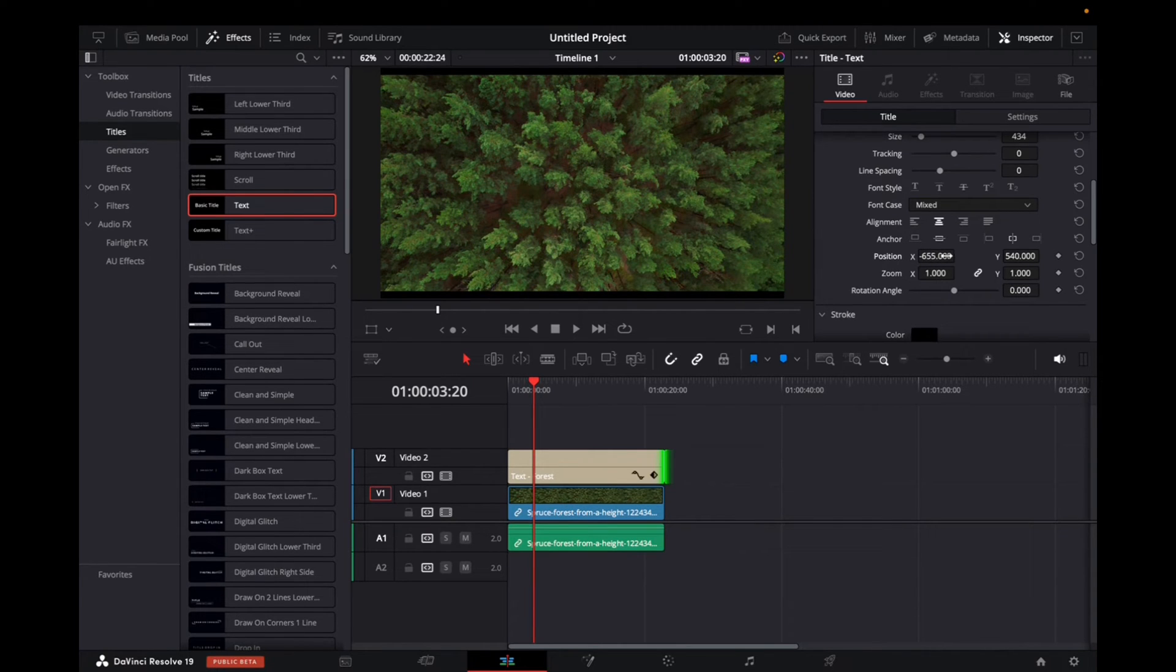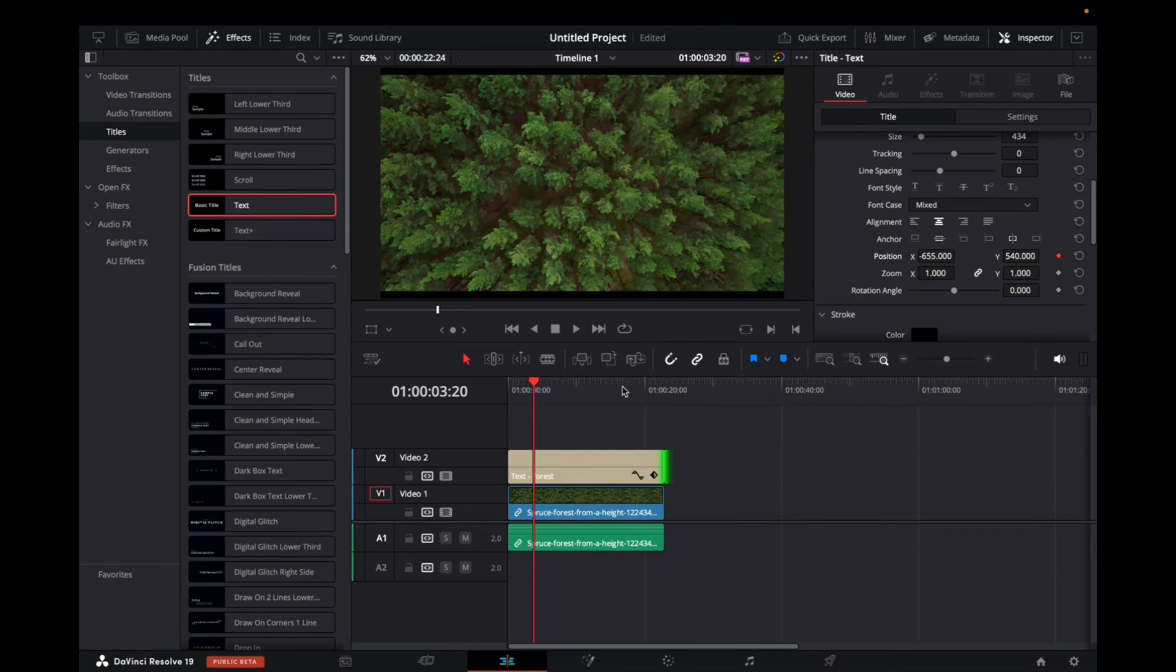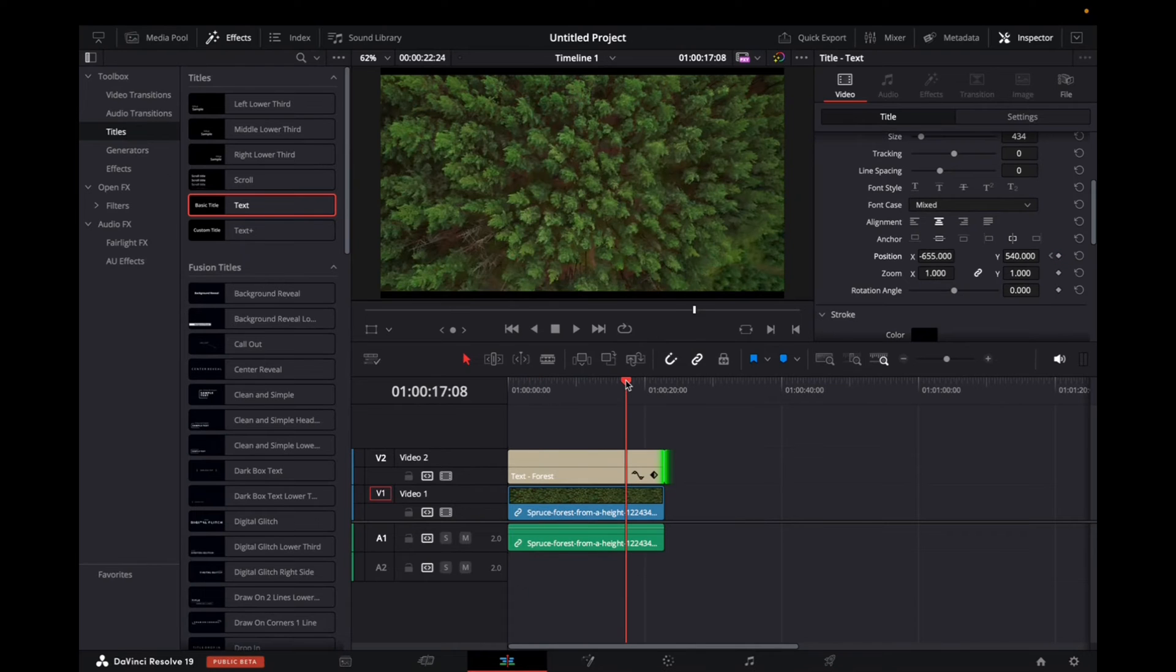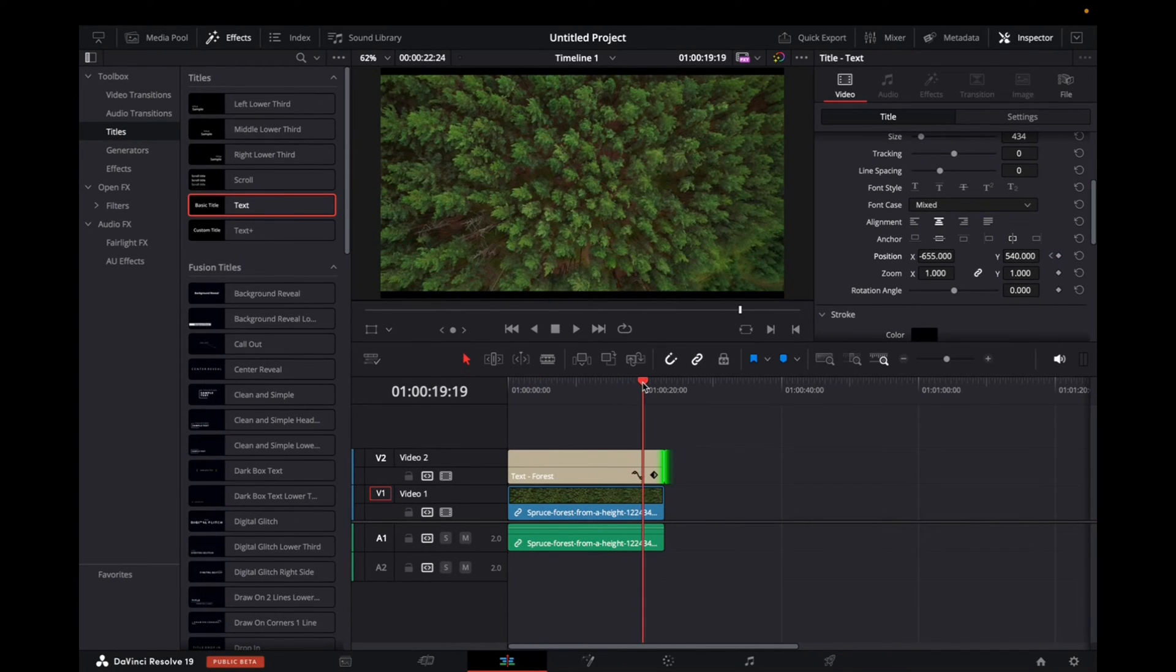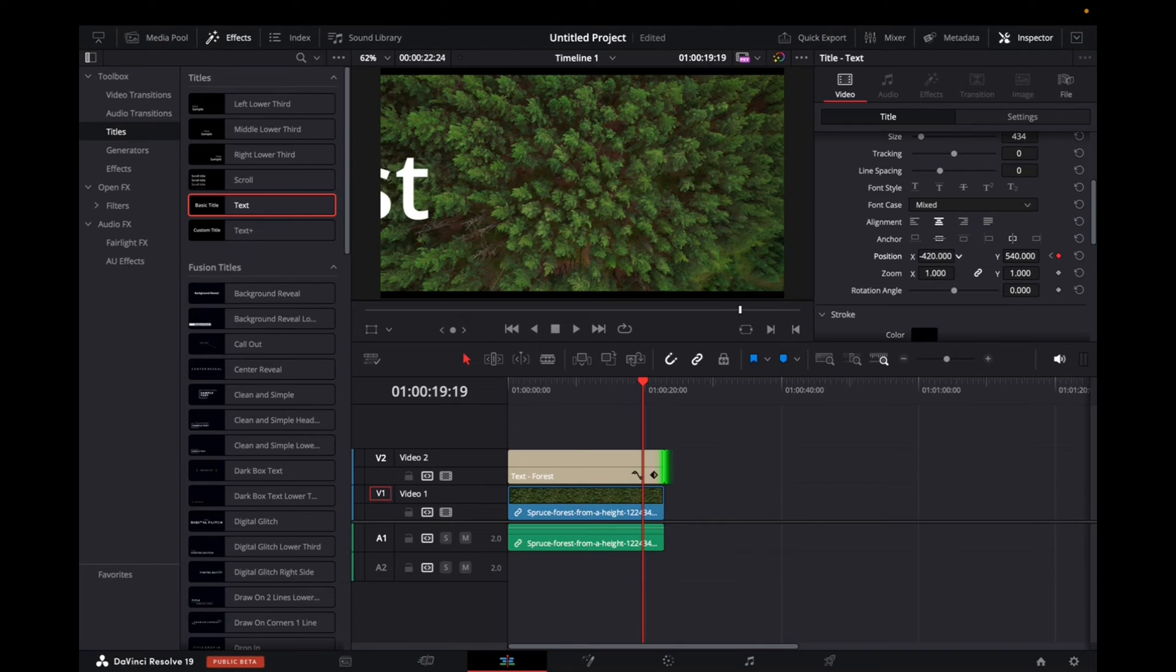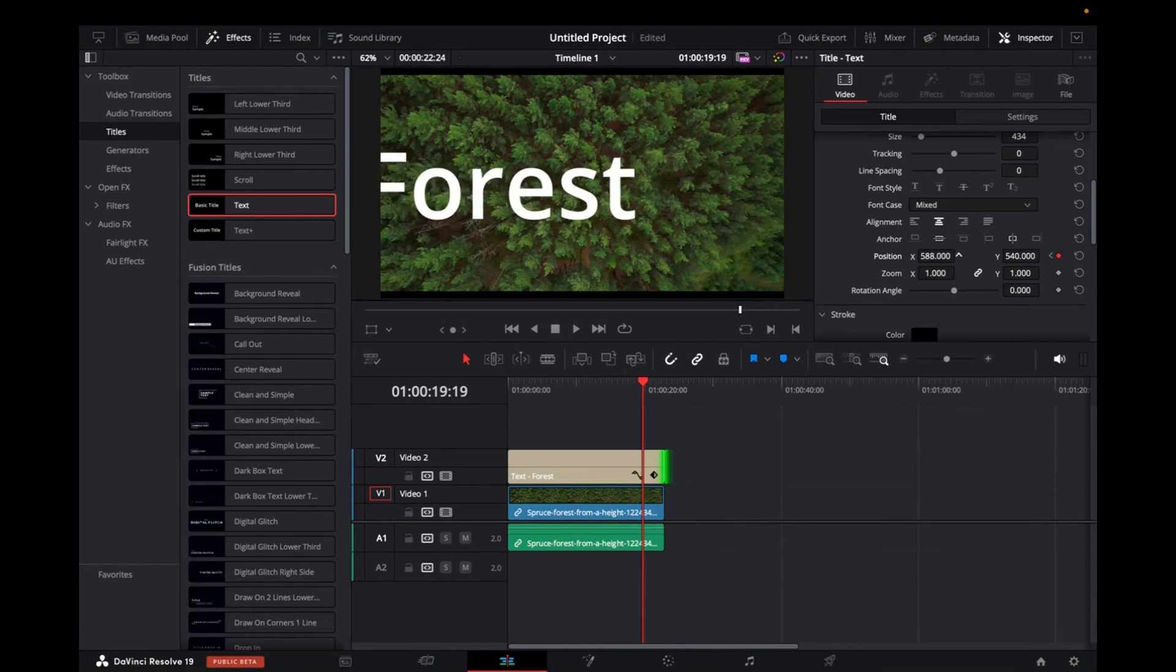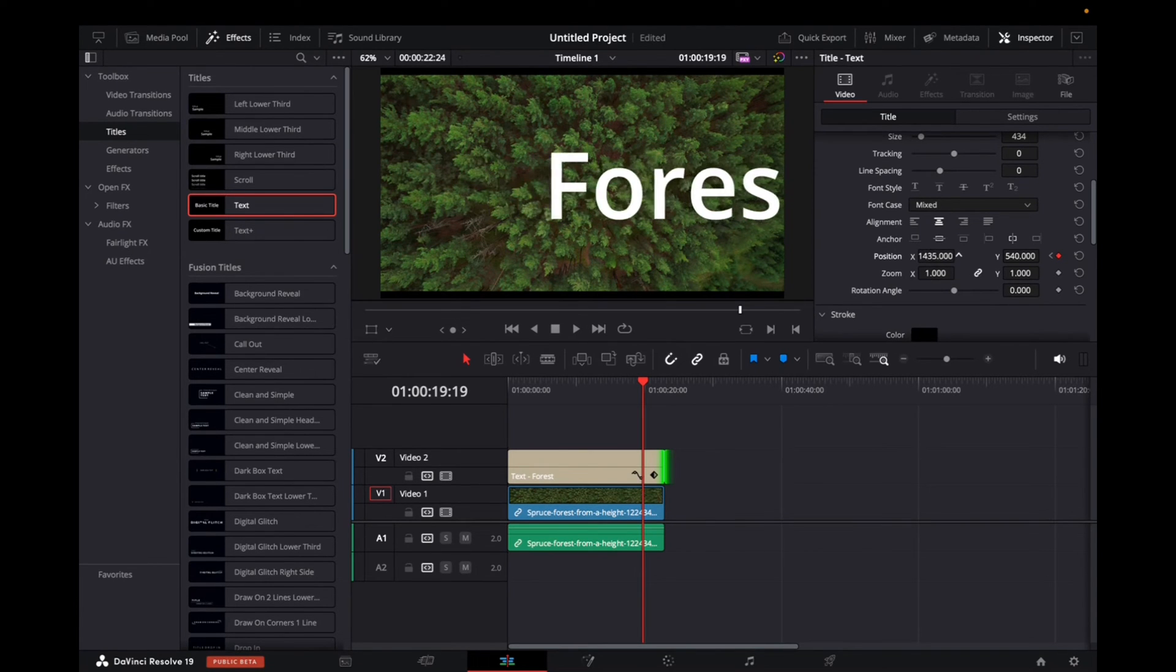Now what we want to do is utilize some keyframes. You see this thing right over here, we're going to press on that. And now we're going to move the player head to the right, go back to position and click and move the title to the right.